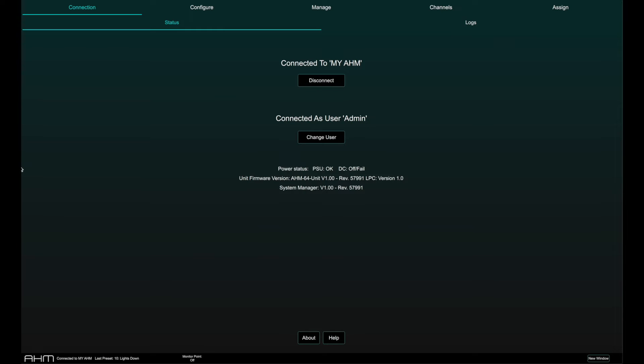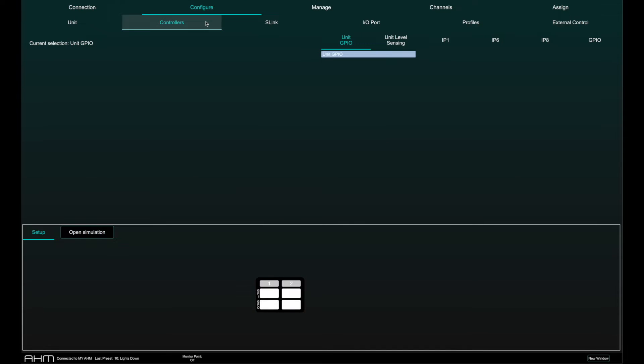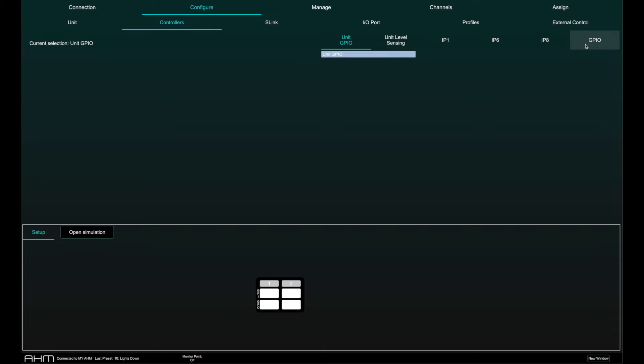Open the Configure page and Controllers tab. IP1, IP6, IP8 and GPIO are networkable controllers from the Allen & Heath range of AHM accessories. More information on network configuration of these in a dedicated video.